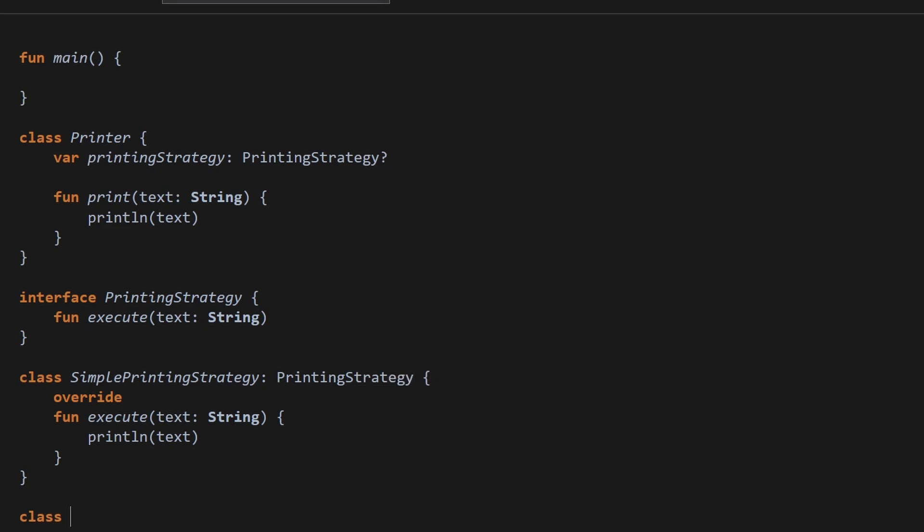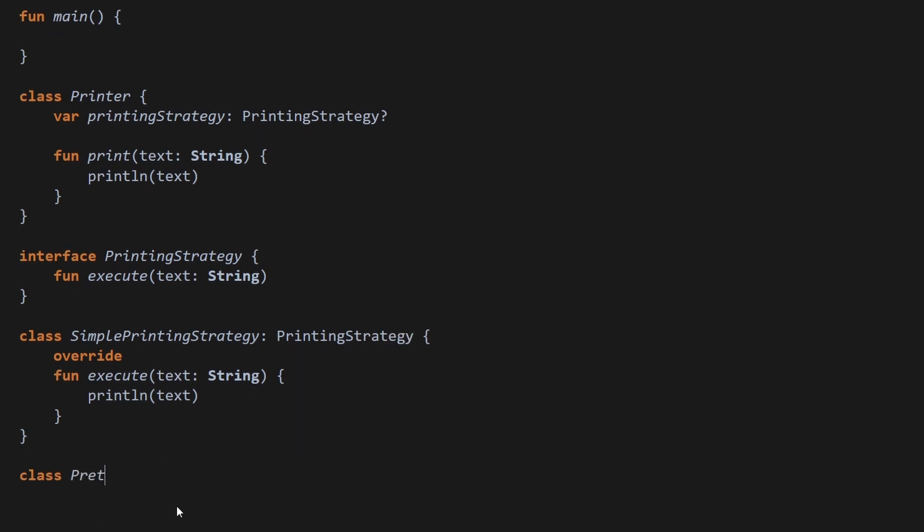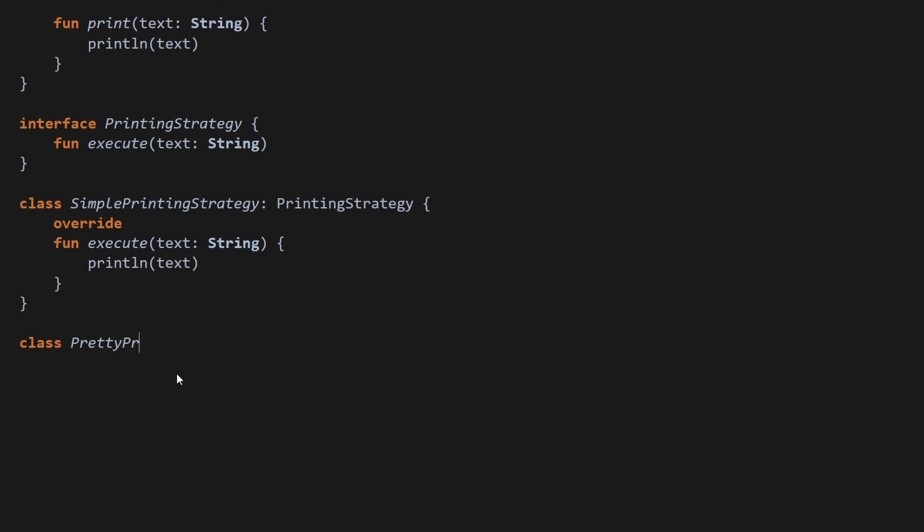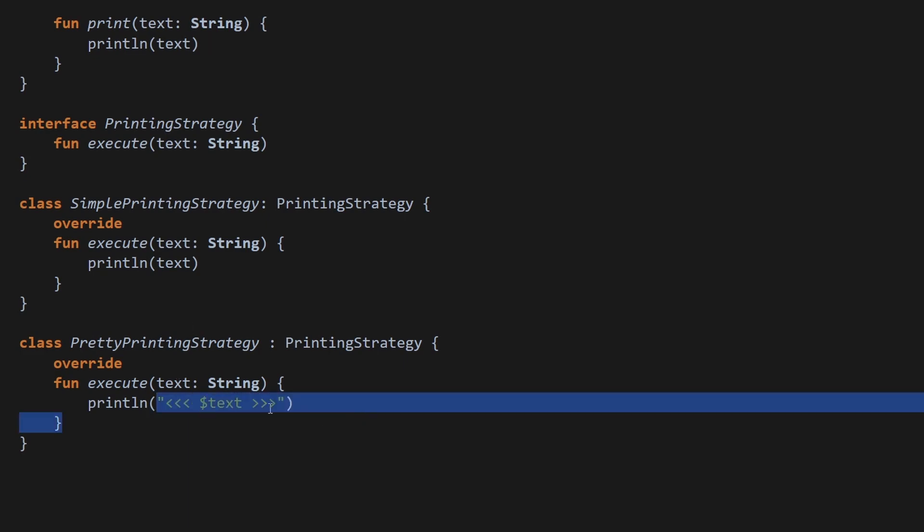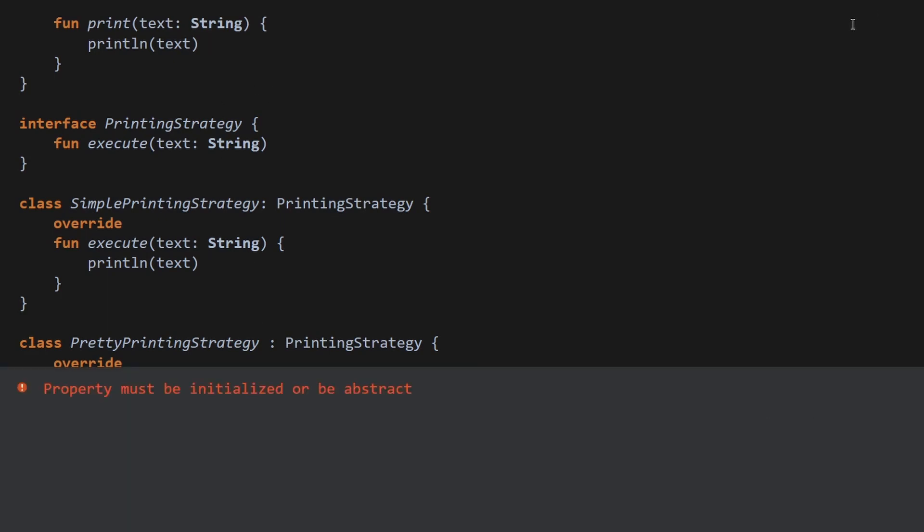So let's say then we have some PrettyPrintingStrategy. Let's override the method here. And again, println, and this time let's say we will have something like this. And let's say this is a pretty printing strategy.